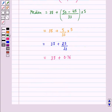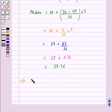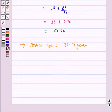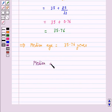Therefore median equals 35.76. So the median age is equal to 35.76 years. Hence the answer for this question is: median age equals 35.76 years.